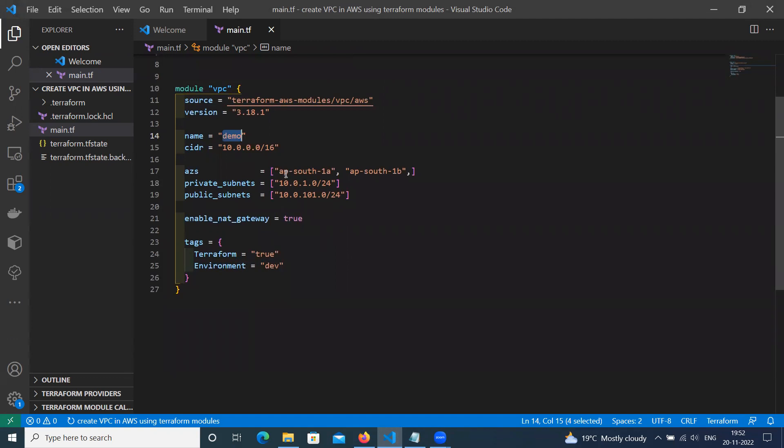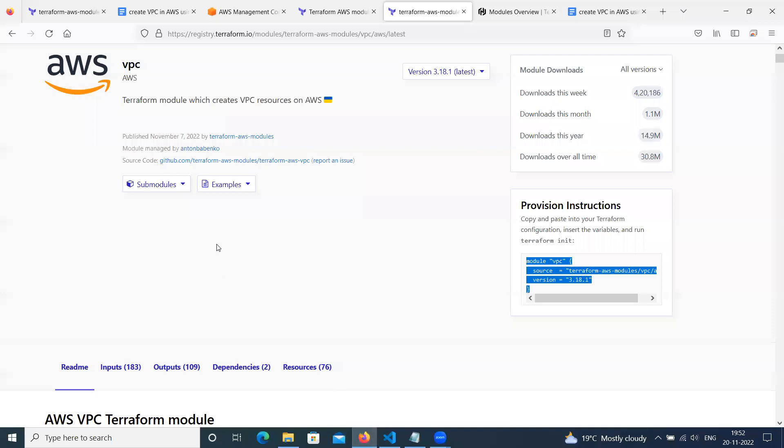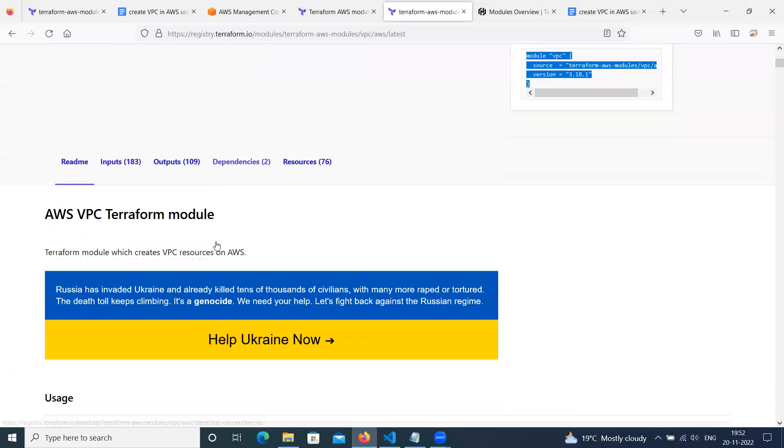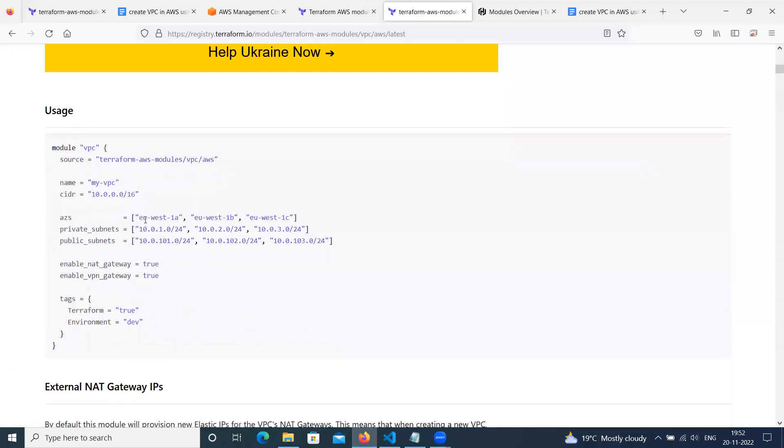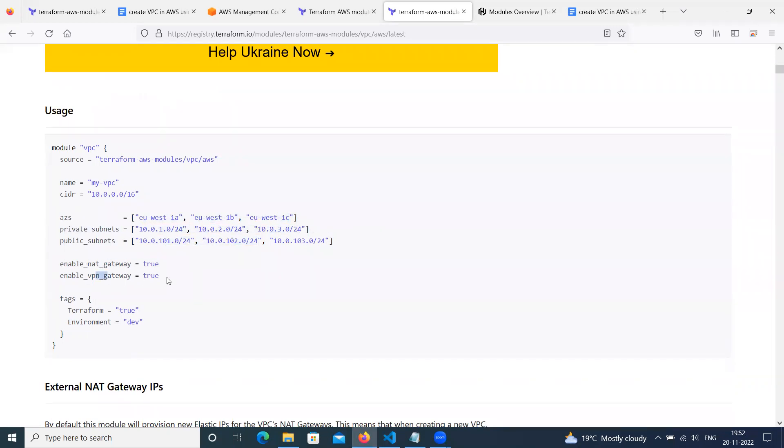The region is us-east-1. You can change. Then here, we are keeping availability zones us-east-1a and 1b. You can modify these codes. Like here is given three regions, private subnets, three private subnets, three public subnets. Enable NAT gateway. Enable VPN gateway. Tags of this one.